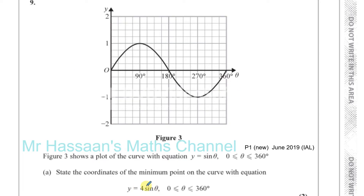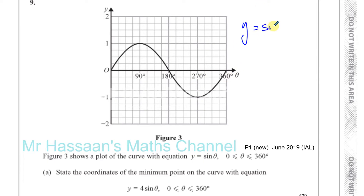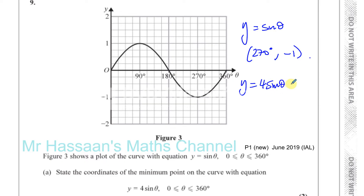The minimum point of the curve with equation y equals 4 sine theta between 0 and 360. The minimum point of y equals sine theta occurs at 270 degrees, and the minimum value is minus 1. Now, y equals 4 sine theta is of the form y equals 4 times f of x, so this is a transformation where you multiply the whole function by 4. It's called a vertical stretch.